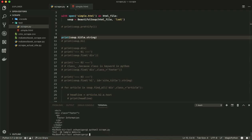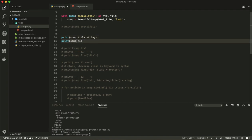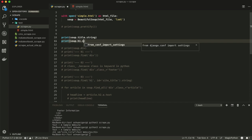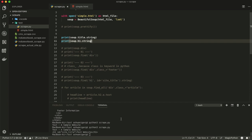Saving and running it, we get 'Test Sample Website.' Now we want the h1 tag — using 'soup.h1' gives us the complete h1 tag with its HTML. But if we want just the text 'Test Website,' we type 'soup.h1.string' to get it as a plain string.